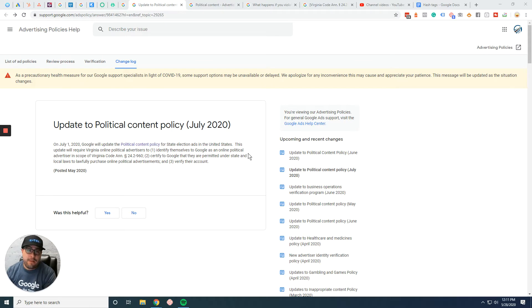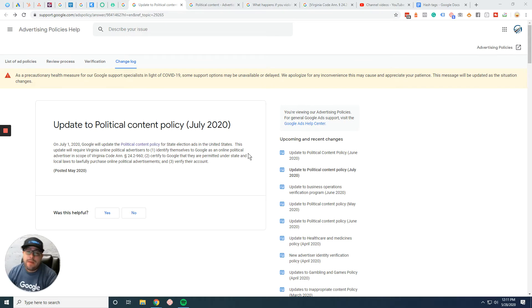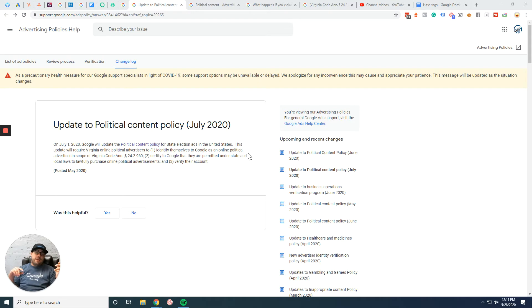So this is another political content policy. However, the last two had to deal with the United States. This one has to deal specifically with the good old state of Virginia.